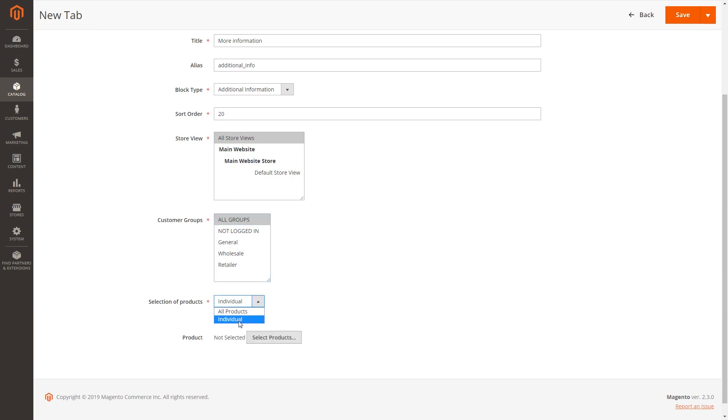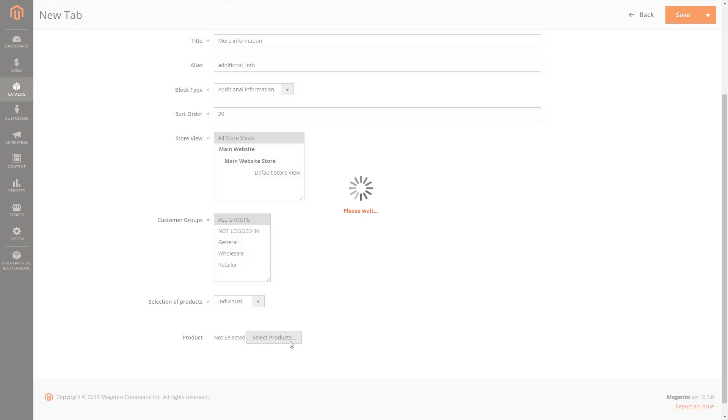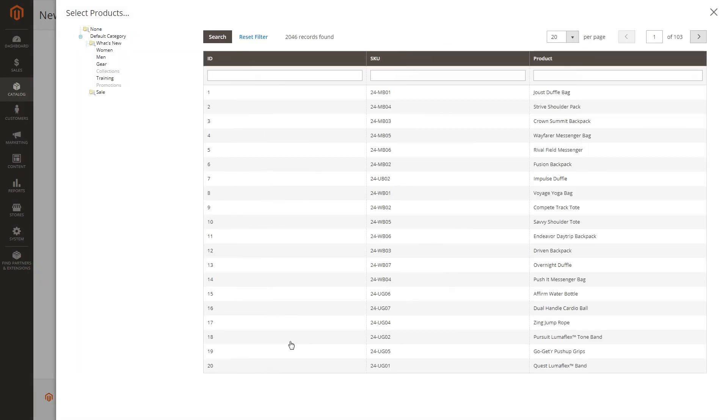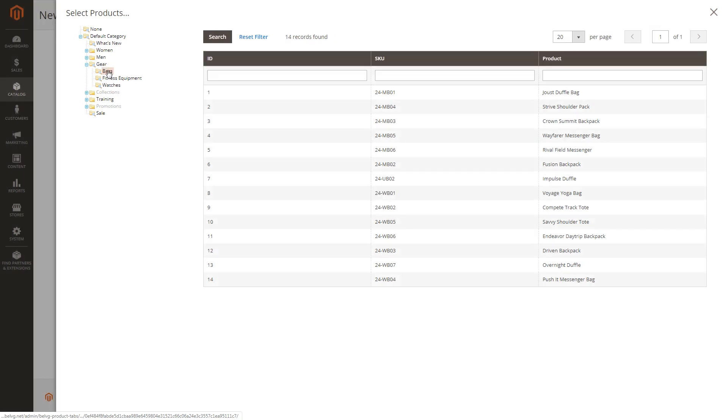In selection of products, hit individual and choose the products you'd like to have the tabs. It's convenient when you have more detailed descriptions, not for all products, but only for some of them.